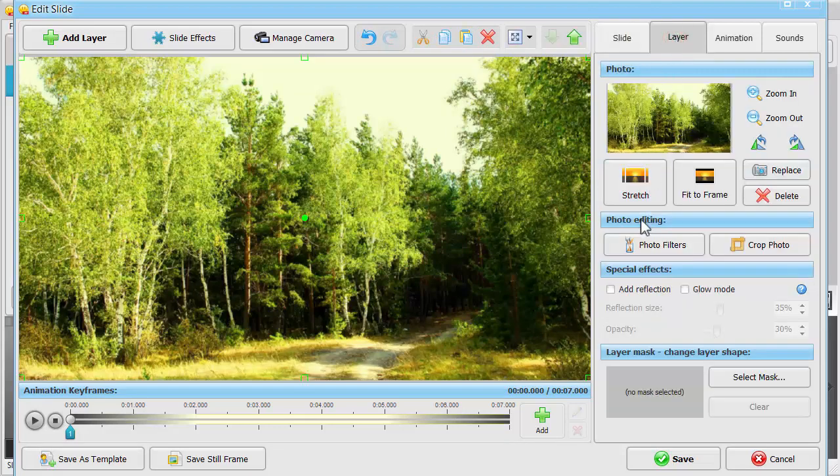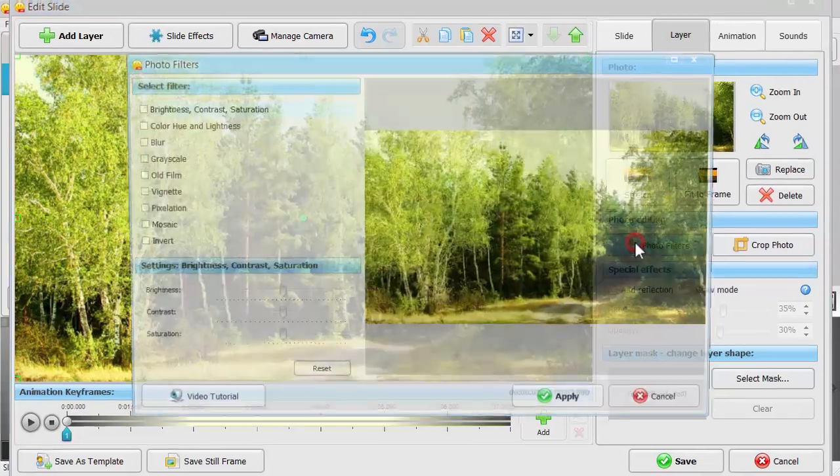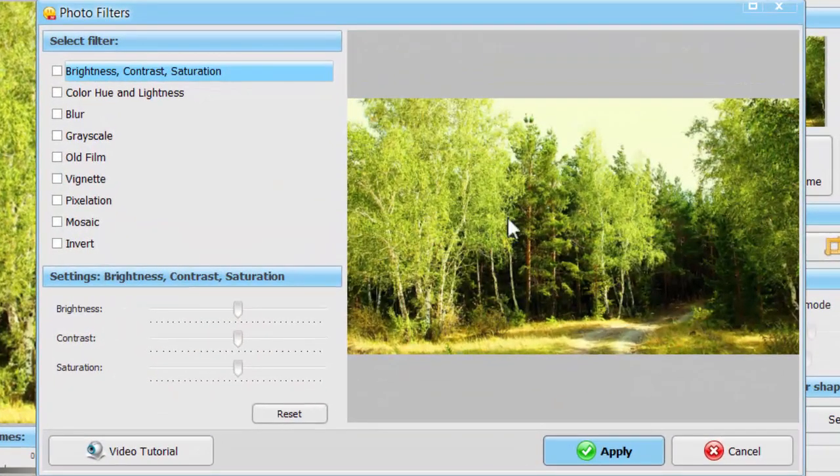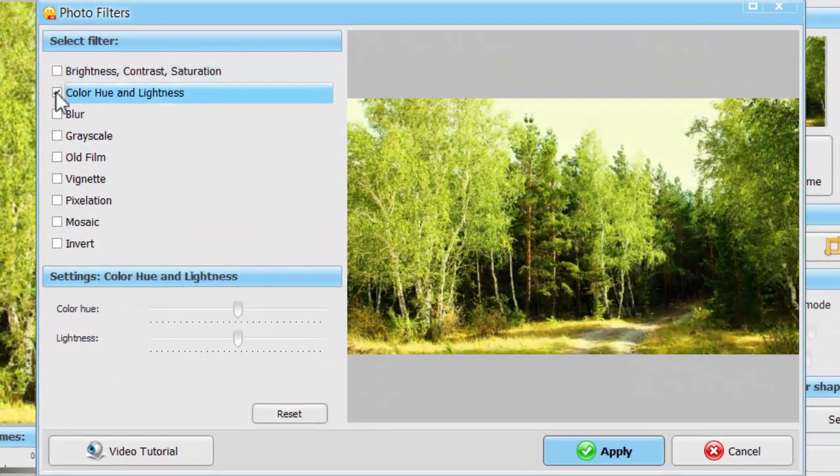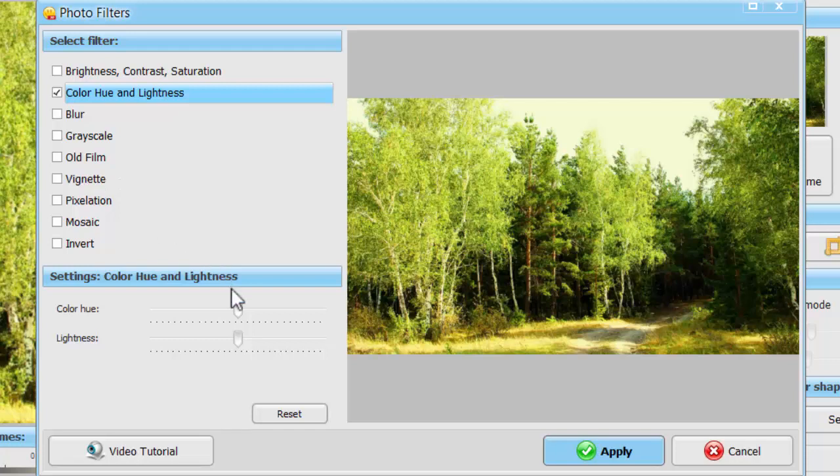Push the Photo Filters button and drag the Color Hue and Lightness slider to the left until the treetops become yellow.